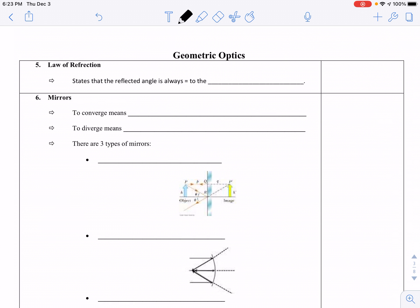Hello, welcome back. In this video we're going to take a brief look at geometric optics, which would be an application of reflection and refraction applied to mirrors and lenses.